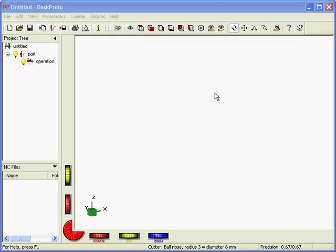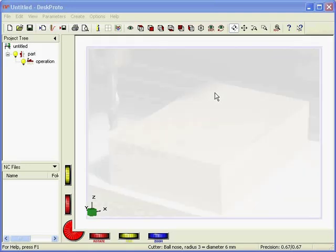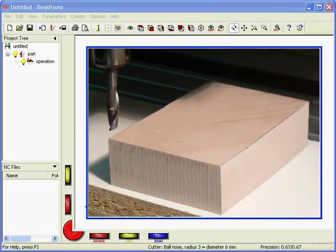Welcome to this DeskProto tutorial video, it's on roughing and finishing.